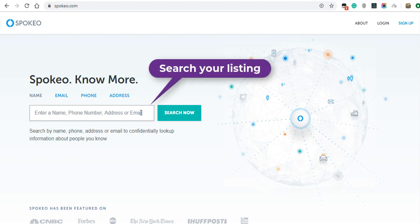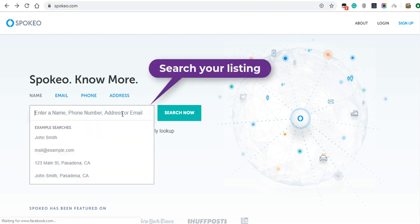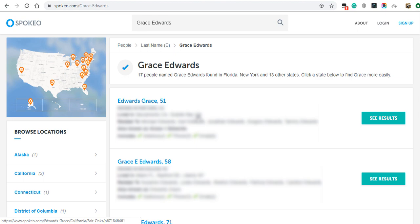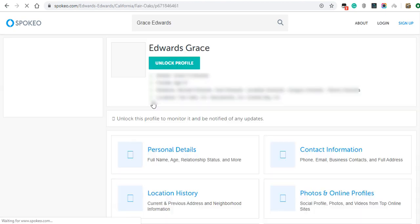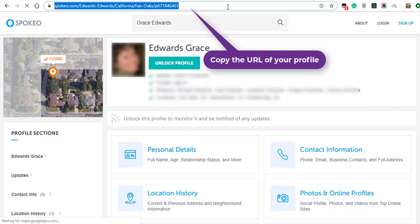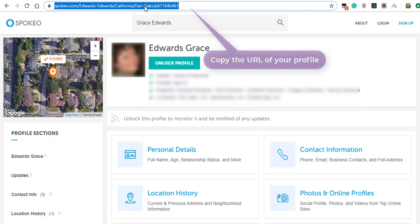Search for your listing on Spokeo.com, find your listing and click on it to see your profile. Copy the URL of your profile.